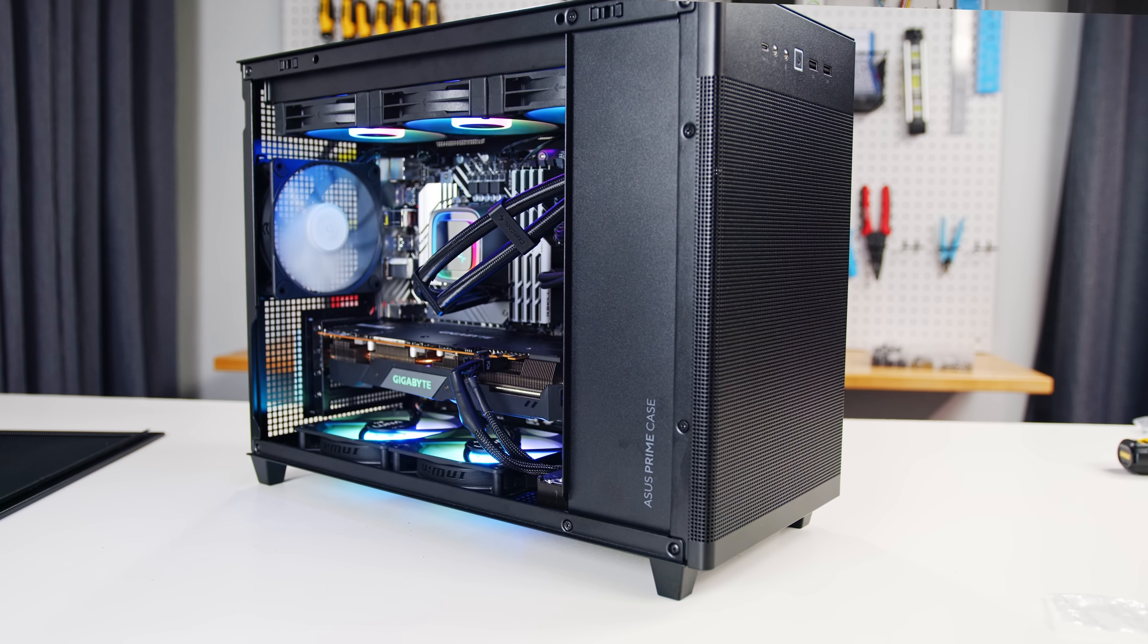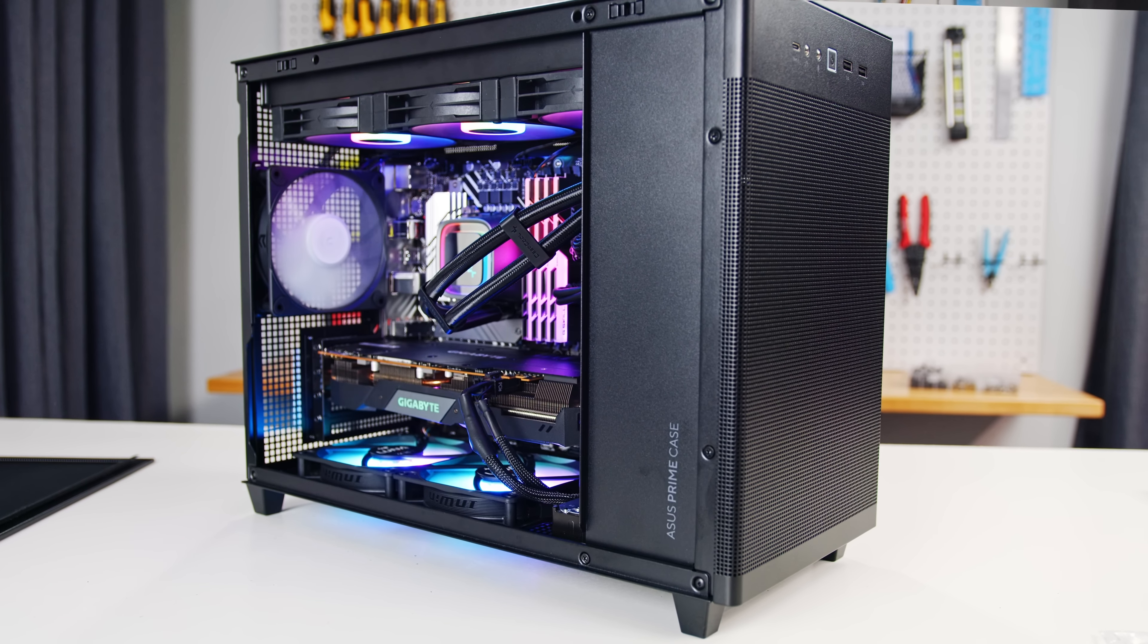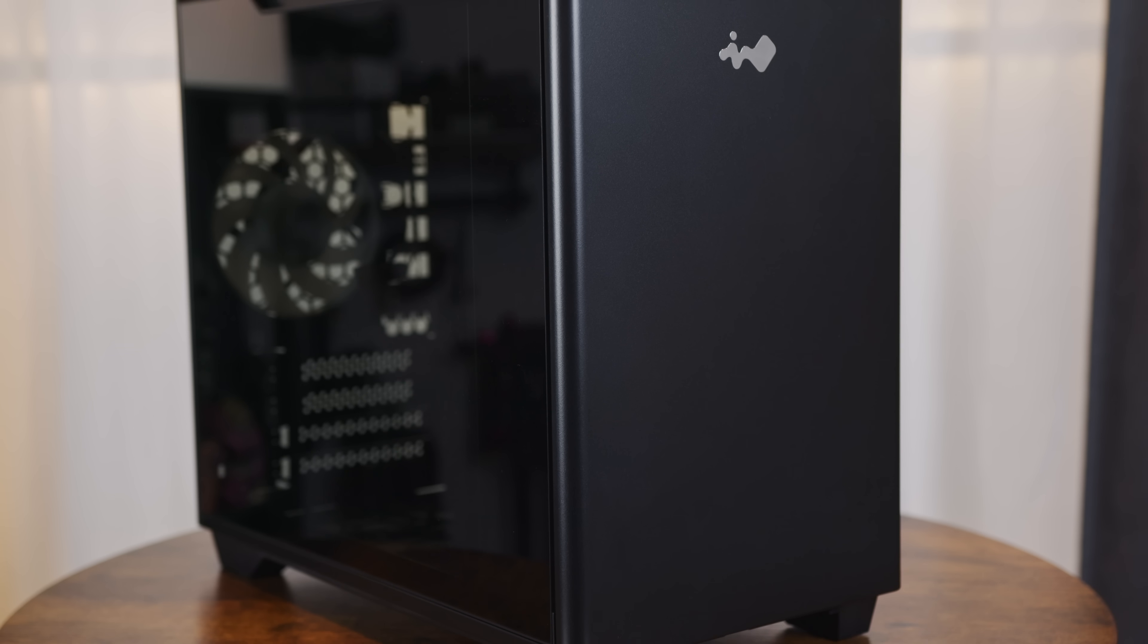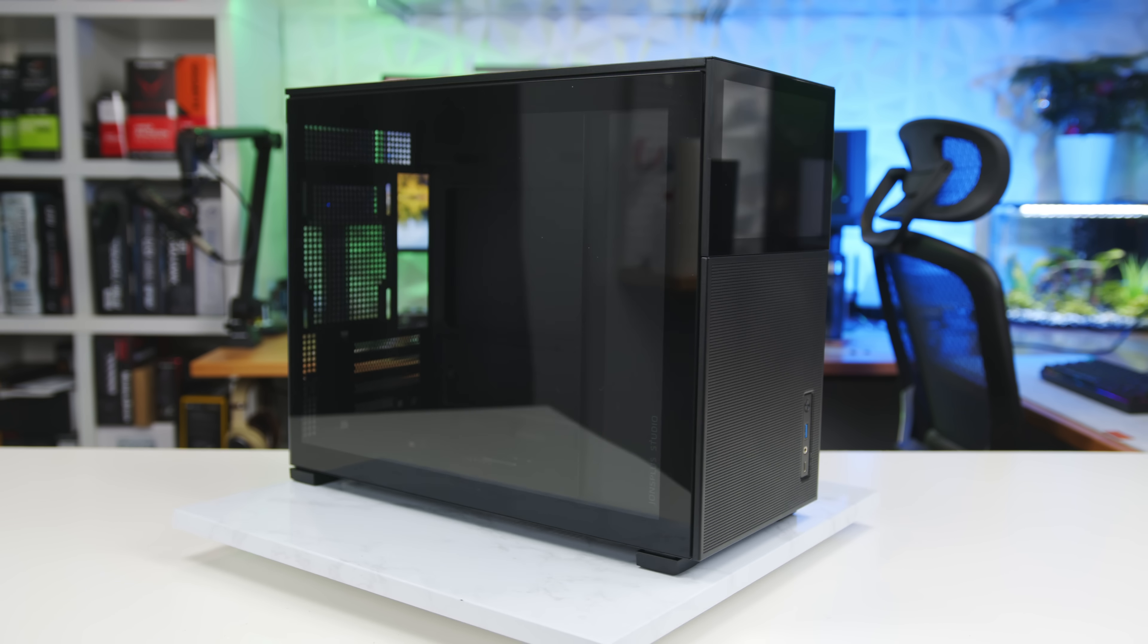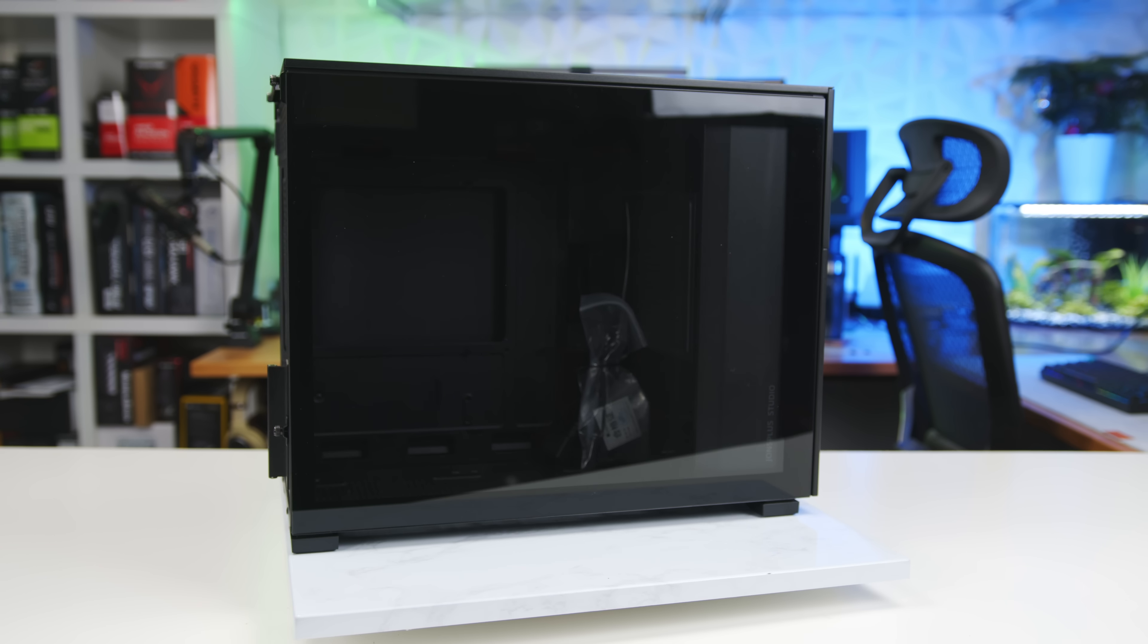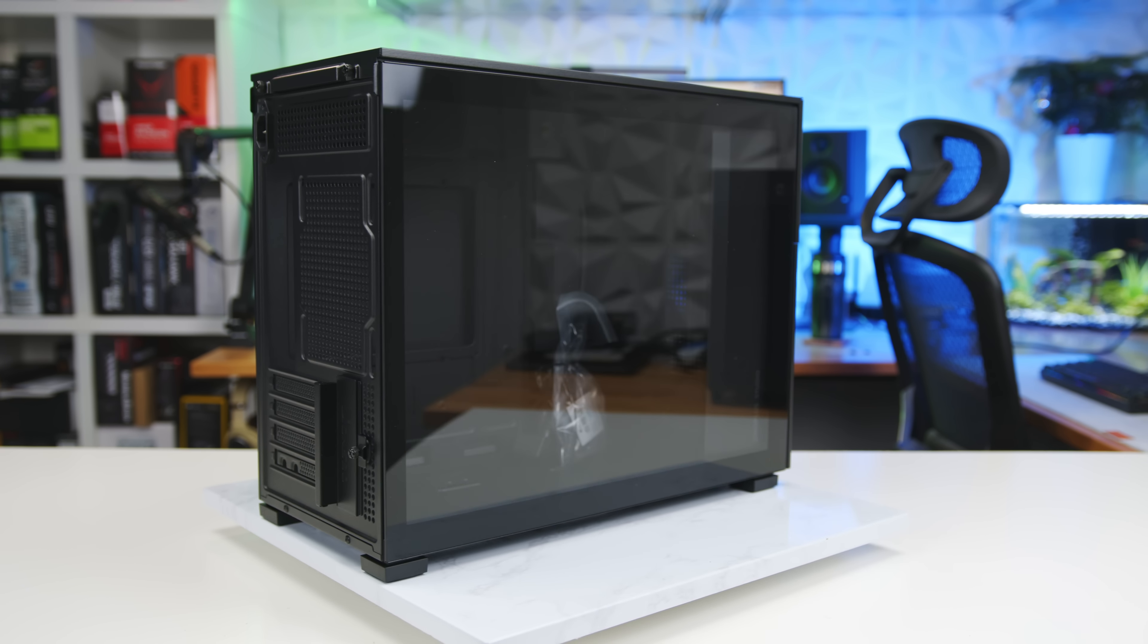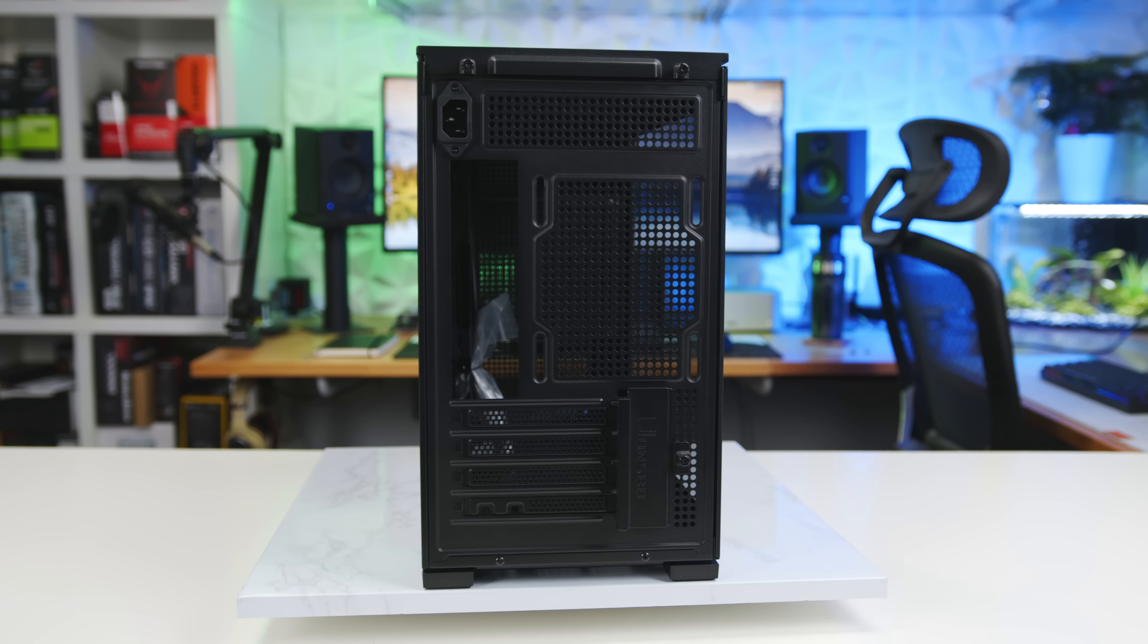First, this is the third case in this form factor I've reviewed in the past few months. And compared to the Asus AP201 and Inwin A3, while it's the most expensive, the D31 is definitely the cheapest when it comes to materials, build quality, and finish.